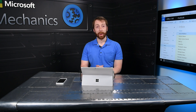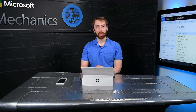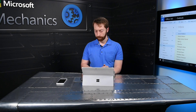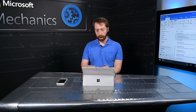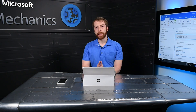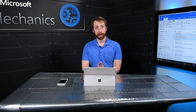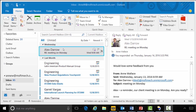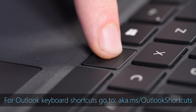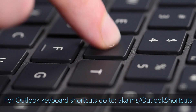That was Outlook on the web. Now let's switch over to desktop. Here, I want to show you some of the improvements we're planning to ship over the next six months, including the scheduling assistant. This is Ann's account, and she's received Alex's email. She's going to reply back with a meeting invite by pressing Control Alt R.